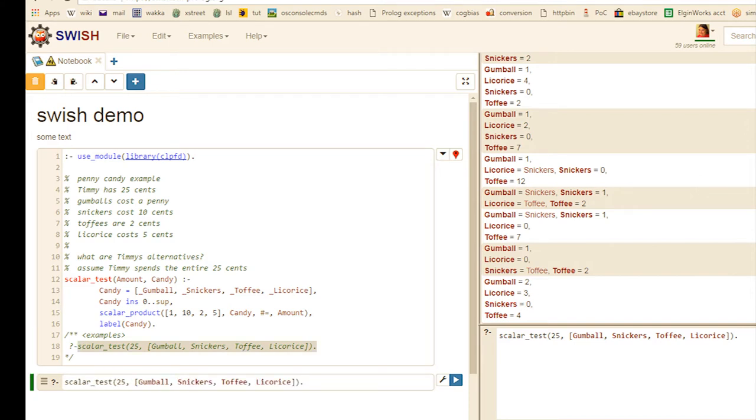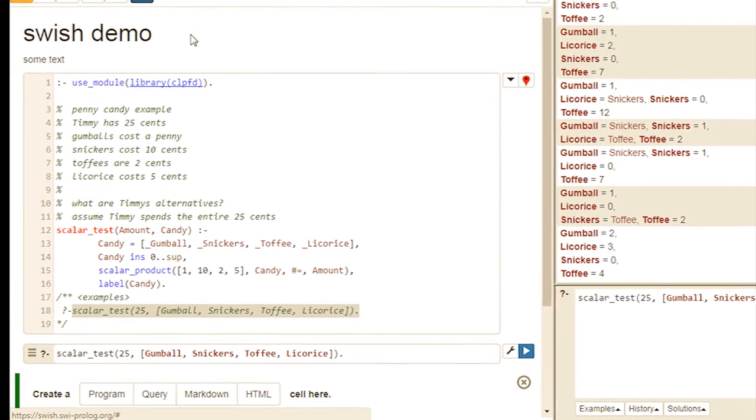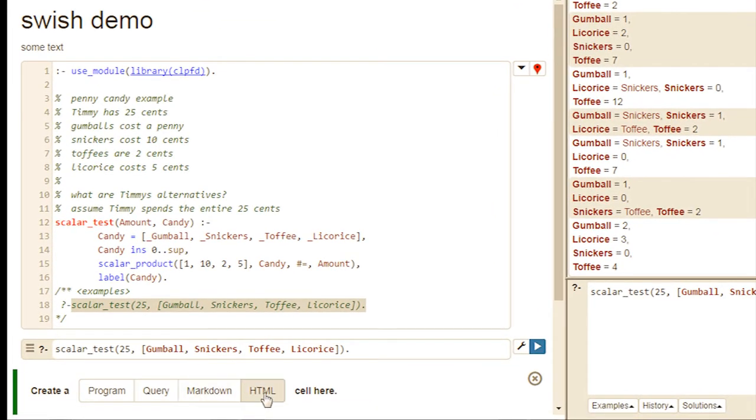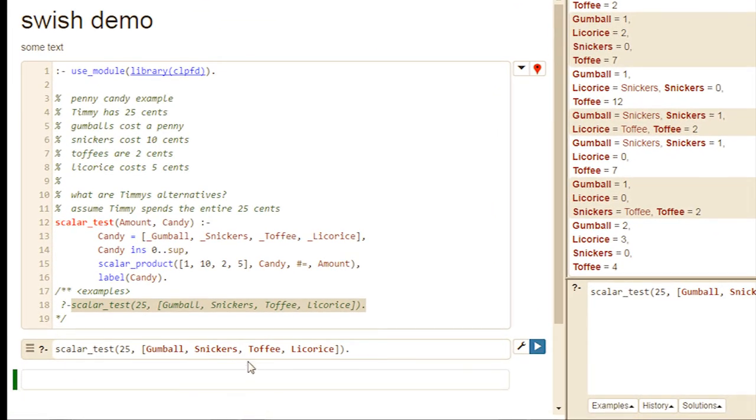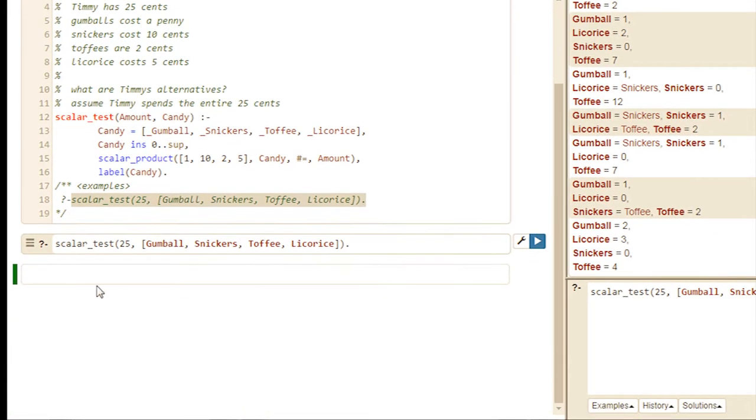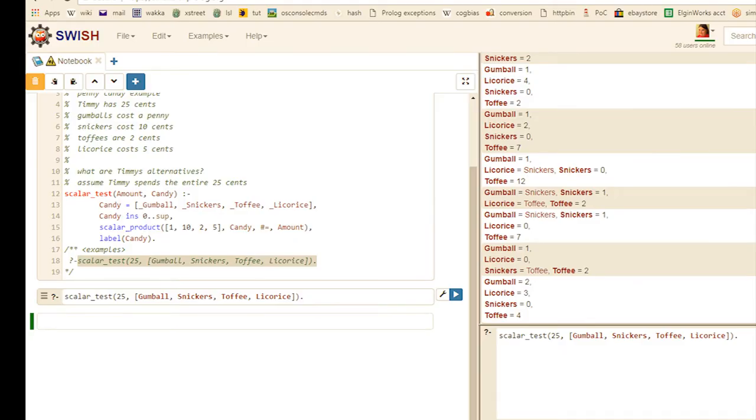So now let's think about making an interface for non-technical users. Let's embed a query in a web form. Let's add a form for how much money Timmy has. I'll make an HTML cell. And then I'll make an ordinary form.